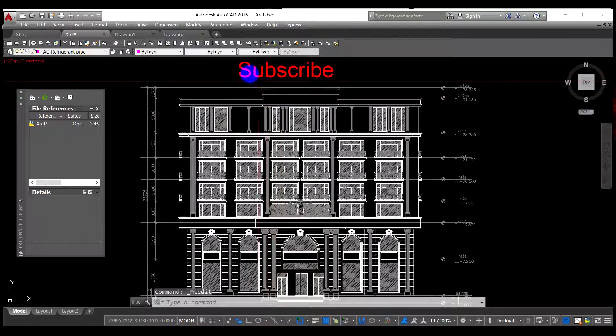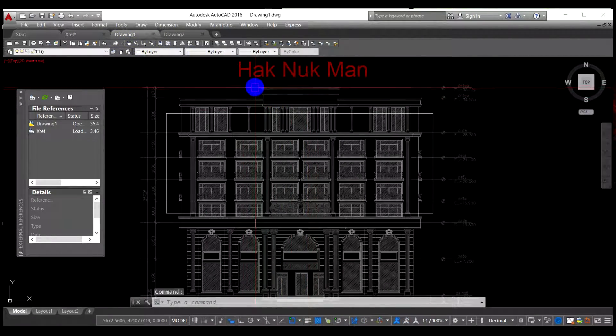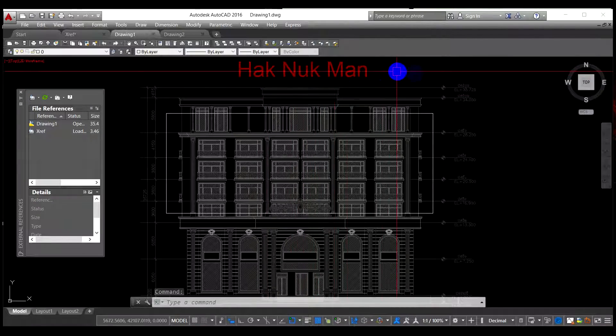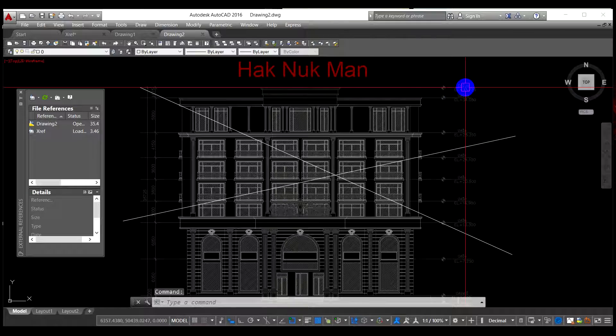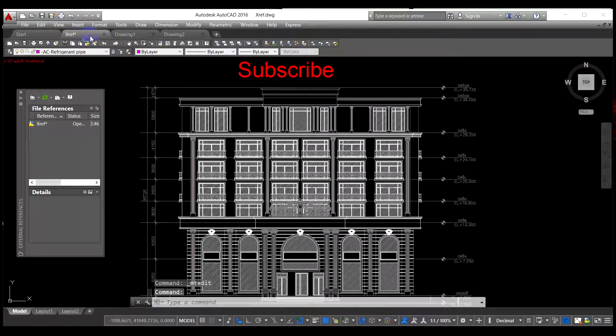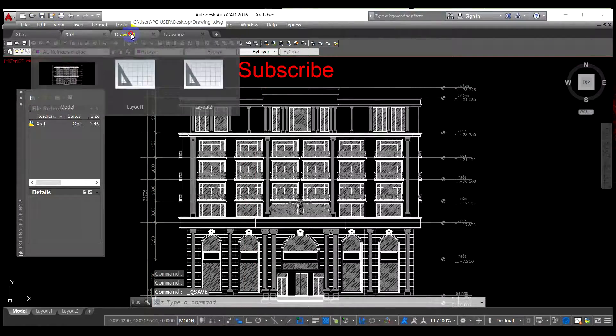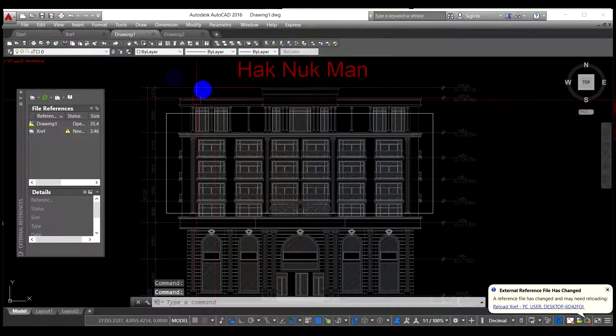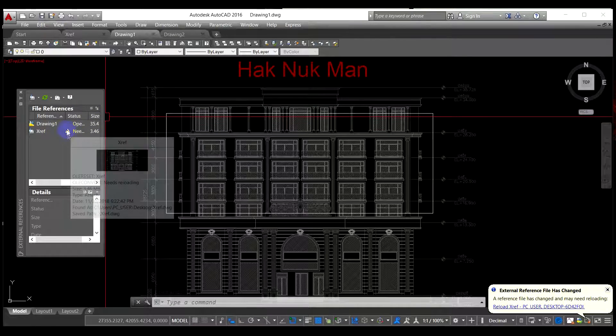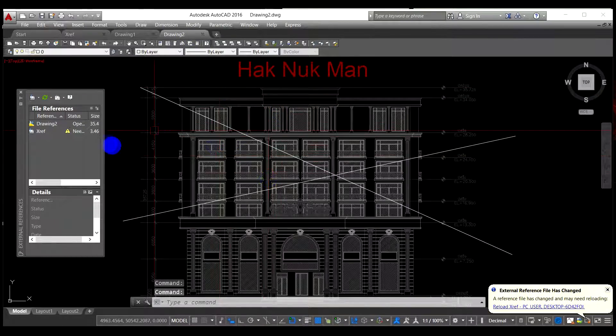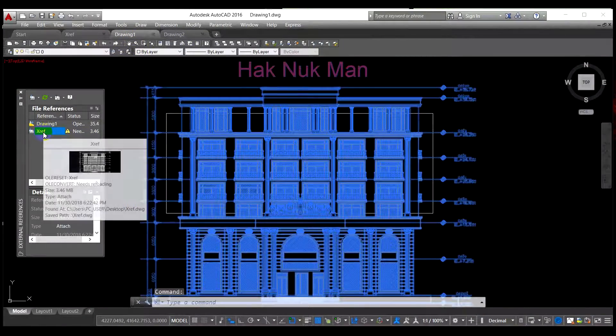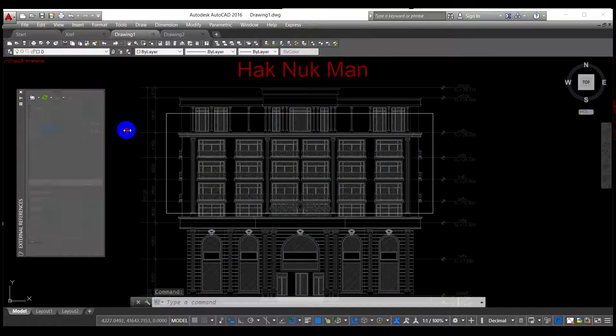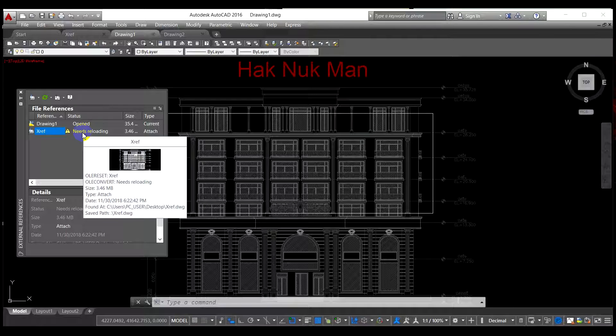Okay, and then let's see. The drawing number one is still displaying Hak Nuk Man, and the drawing number two is still displaying. And now I save the xref file, and then you come here to the drawing number one. Here it's displaying the error. Drawing number two is also.